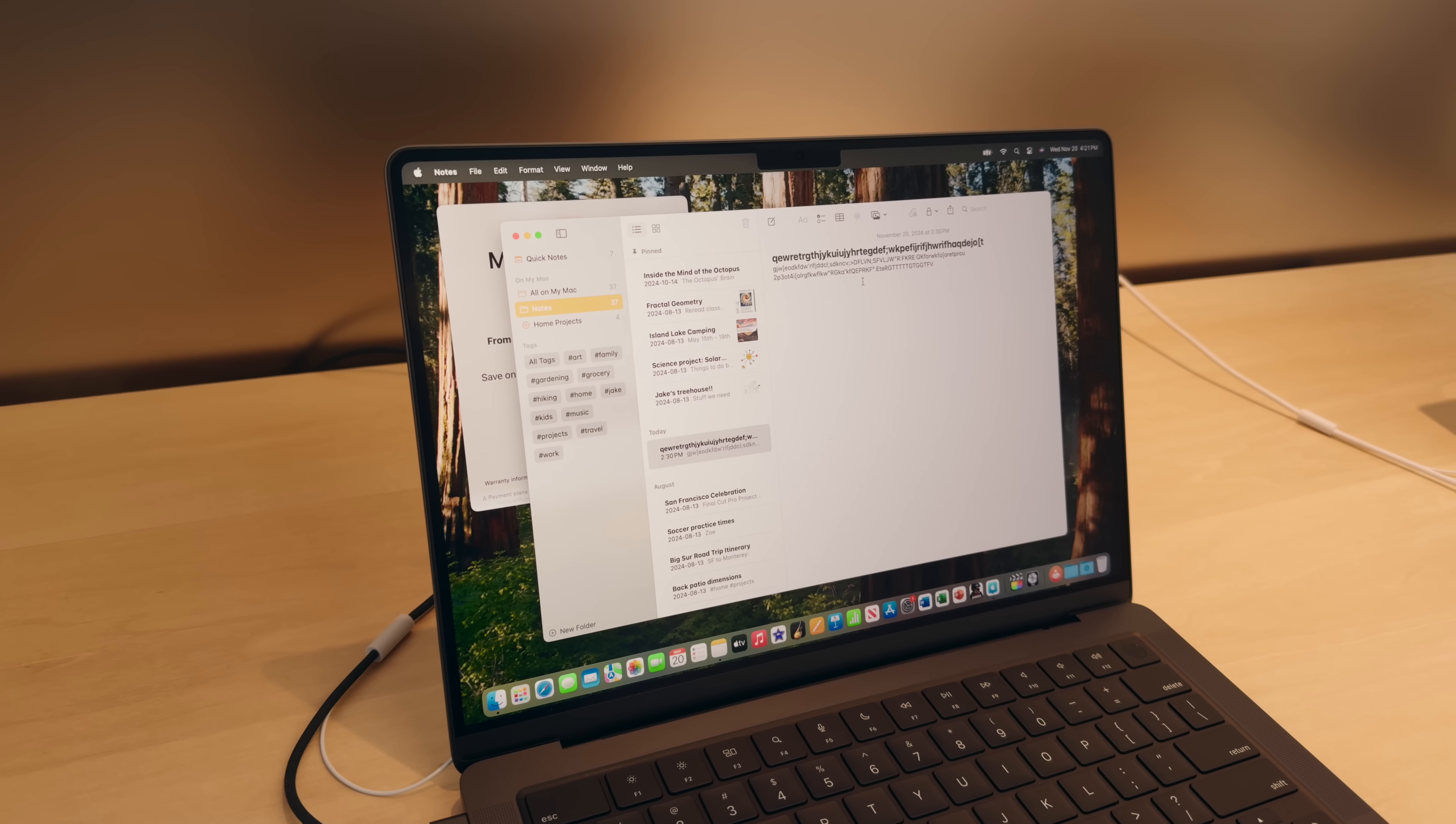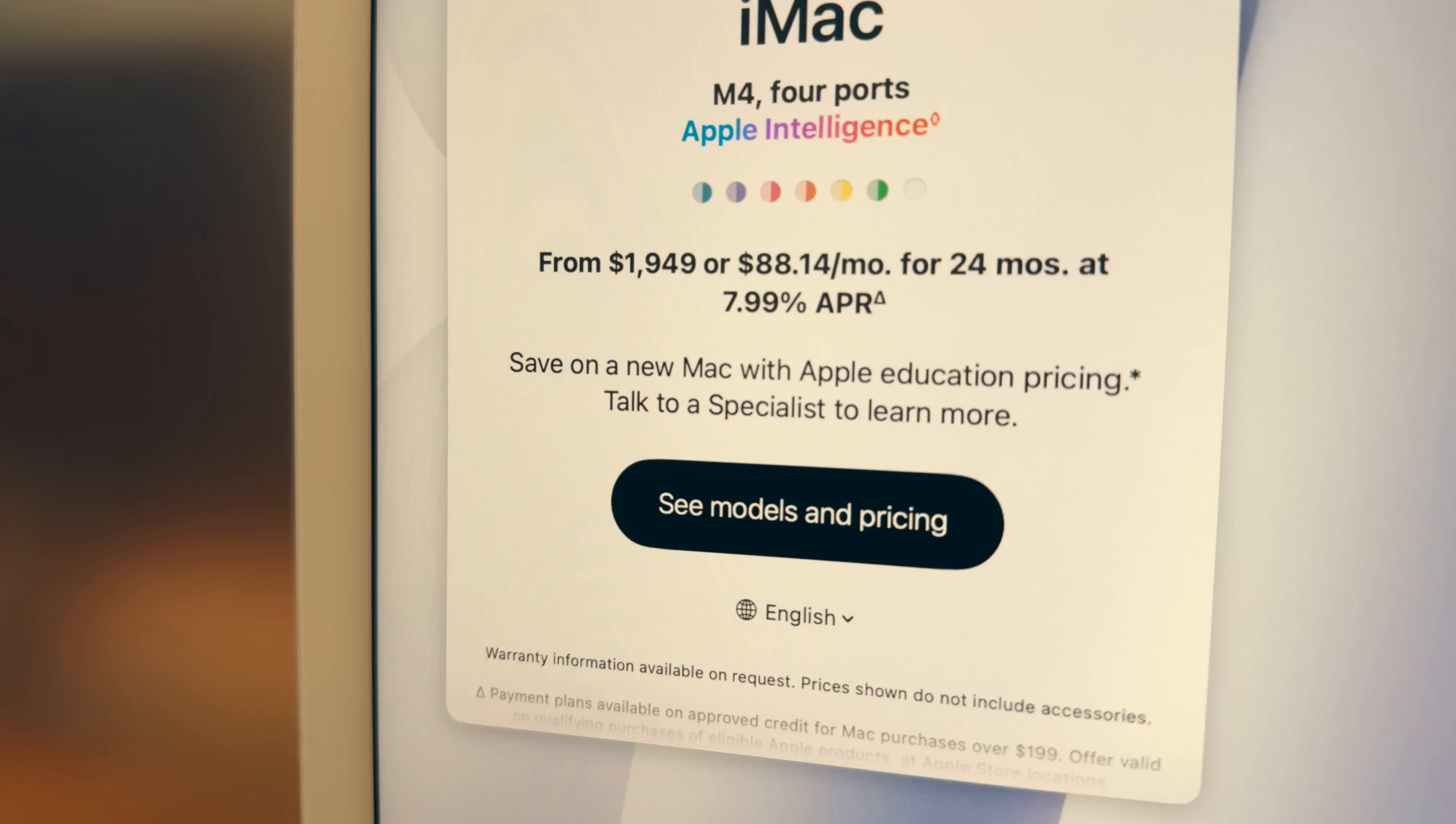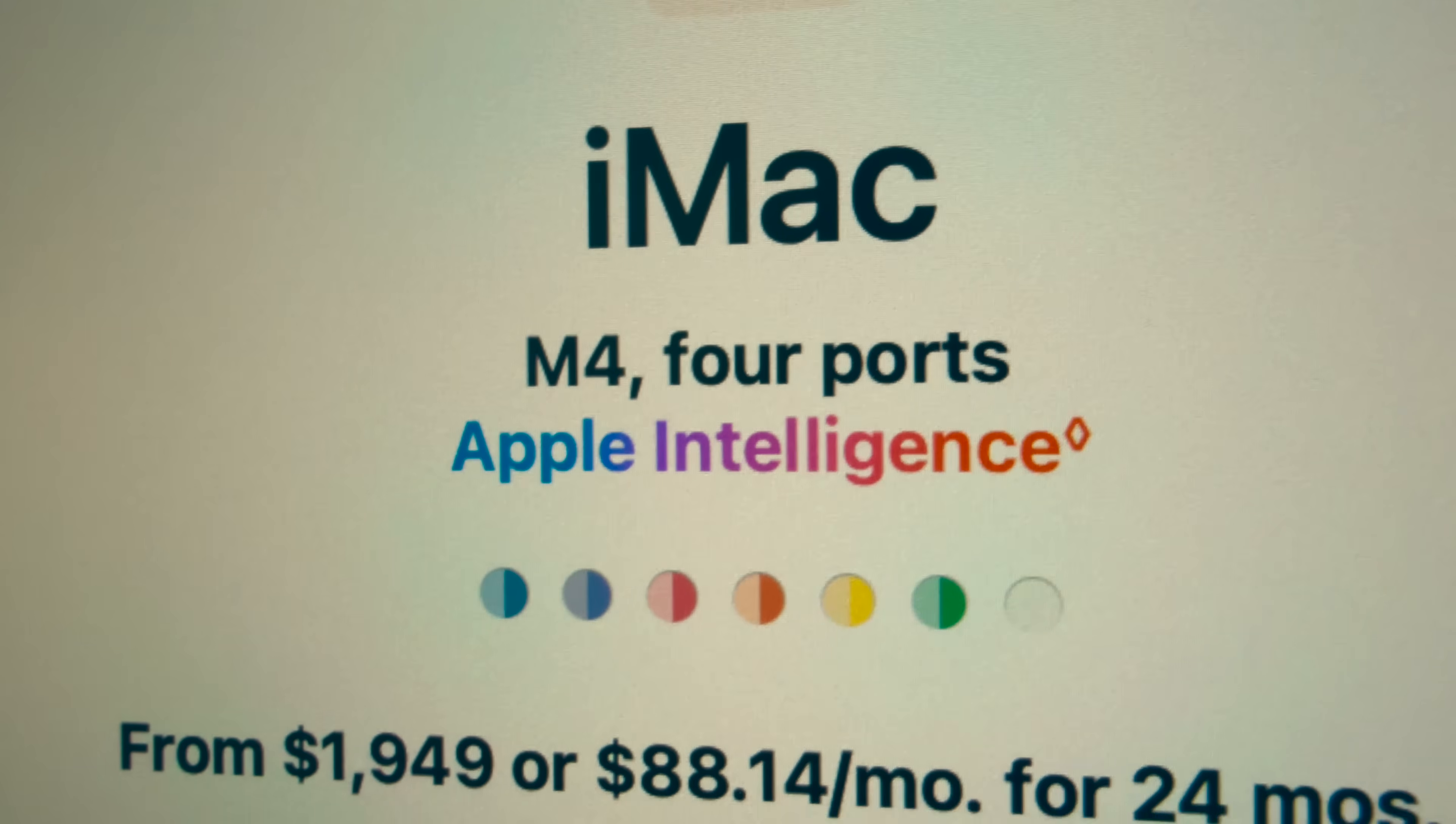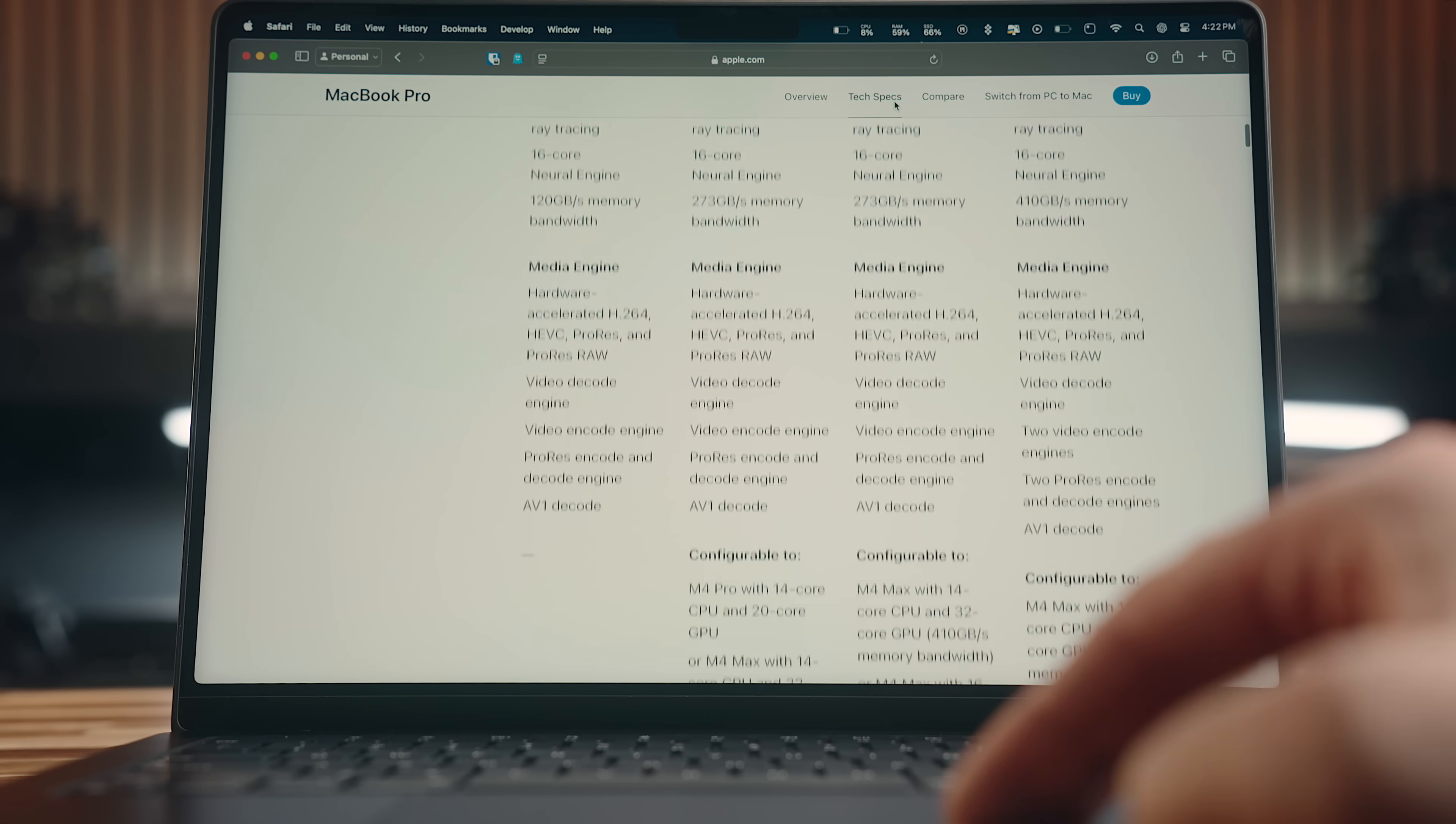Don't get me wrong, nano texture is great if you're worried about reflections a lot, and that's something that you're dealing with on a regular basis, but it also makes the picture a little bit softer, and you do get kind of a speckled RGB look over white content, which I don't particularly like, where a glossy finish is just a lot sharper and cleaner in my opinion.